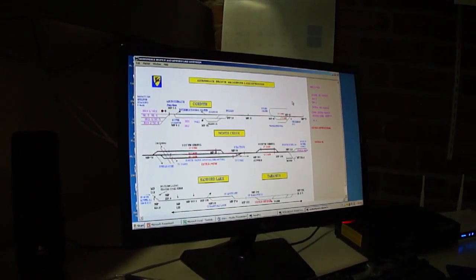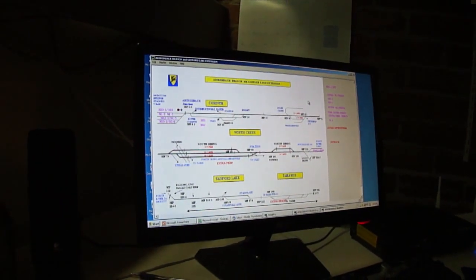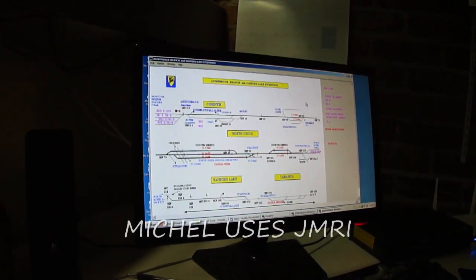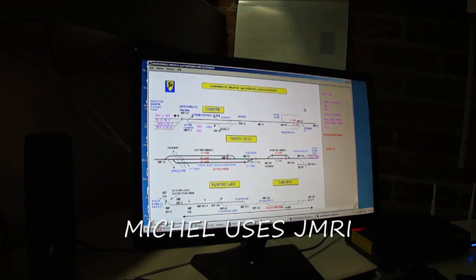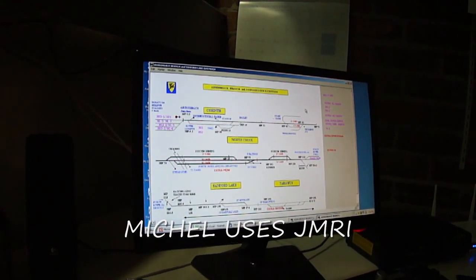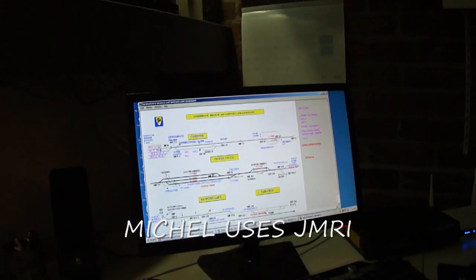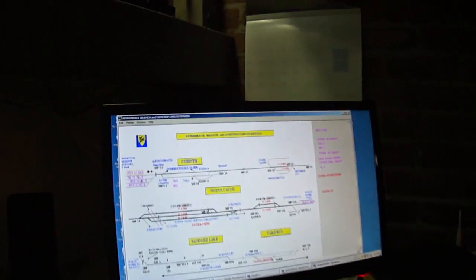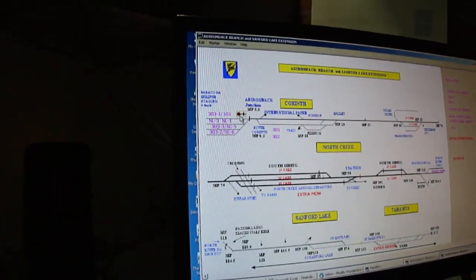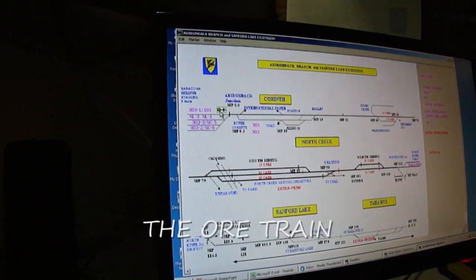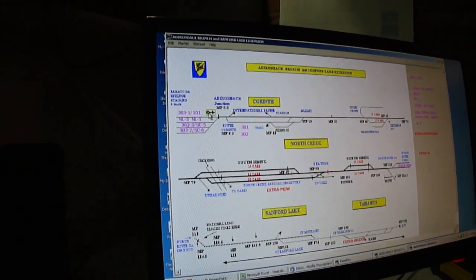I'm using the JMRI editing capability to track the trains on route. Our train 303-102 has left, so you add a green light — if you remember — the green light can be given here.